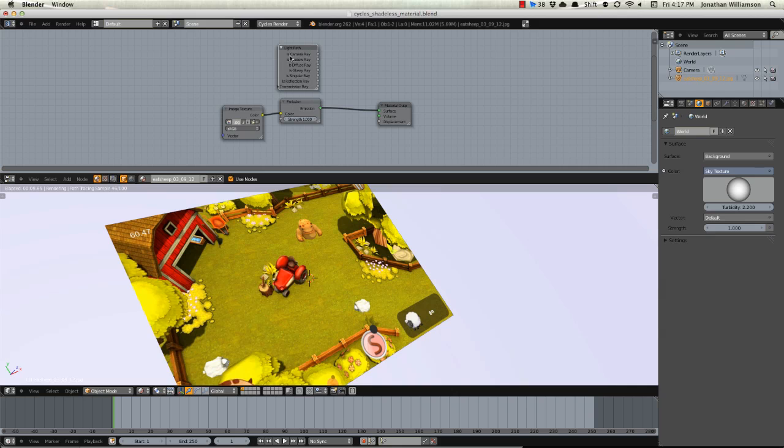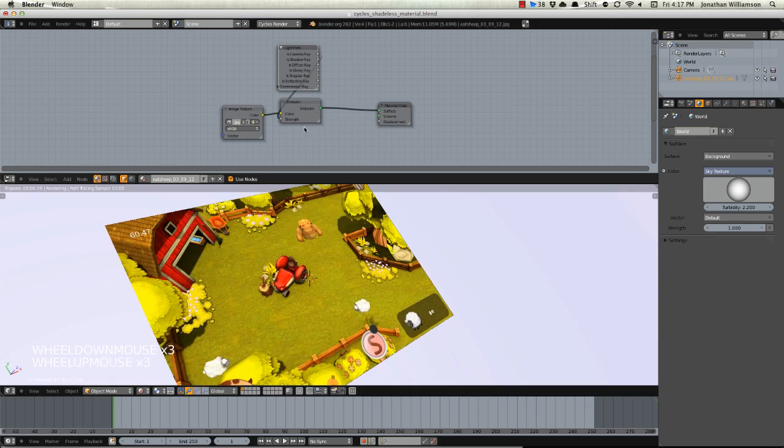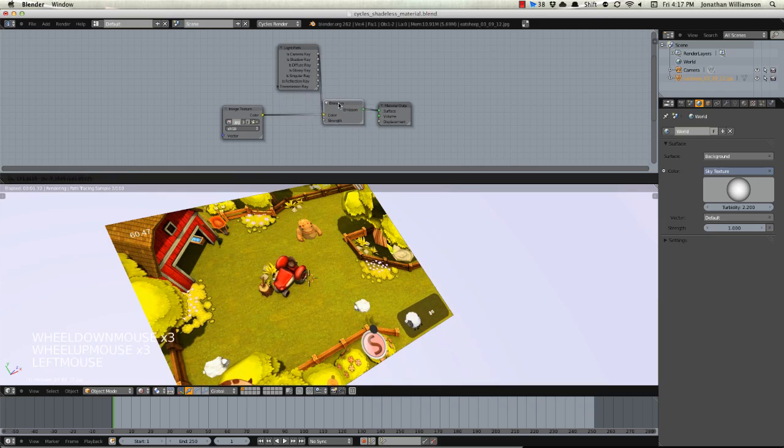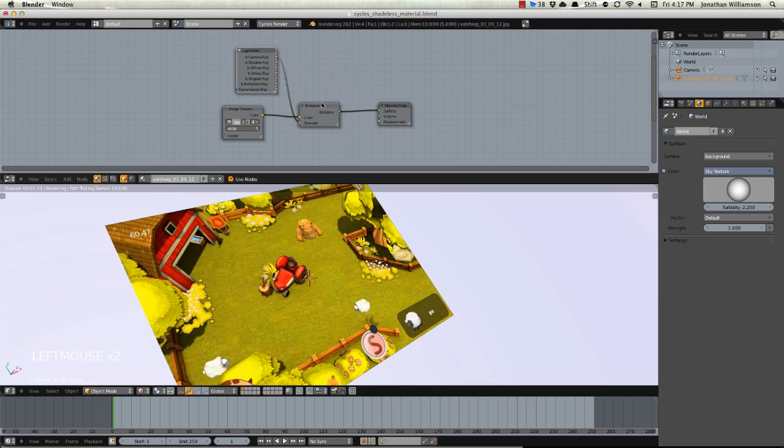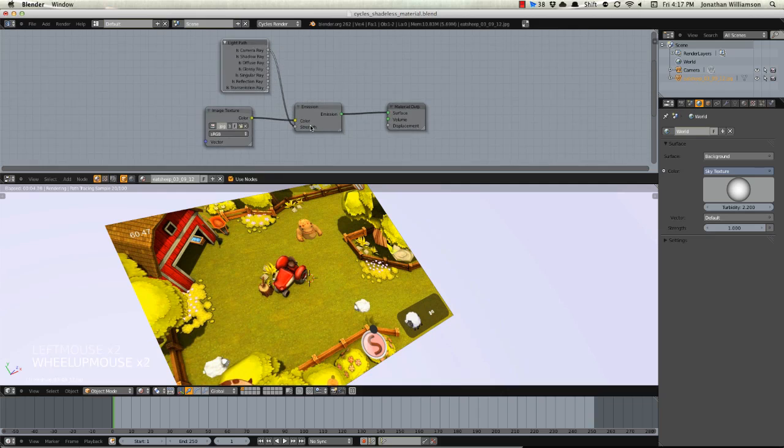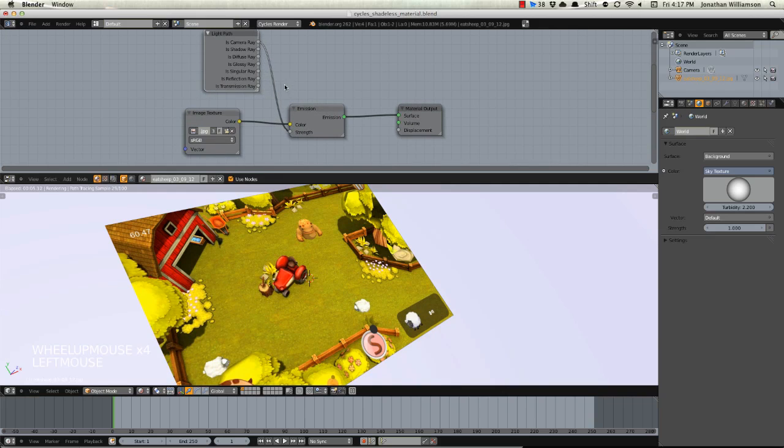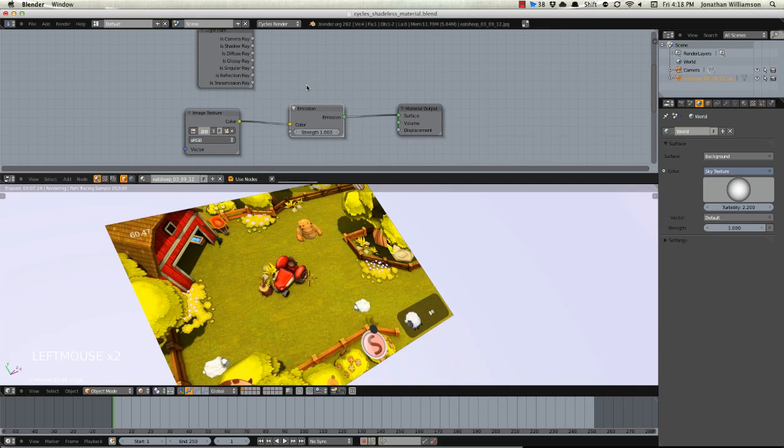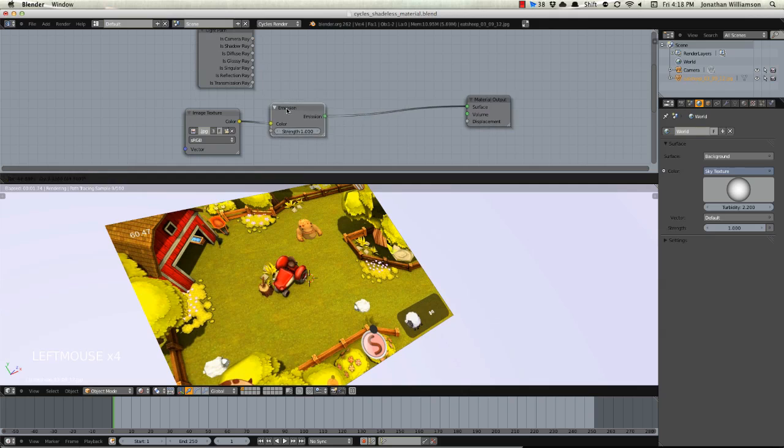If we just choose light path and we can see light path is camera ray, shadow ray, diffuse ray, glossy ray, etc. If we were to go ahead and just input this in and say is camera ray pointed into strength, well this should actually turn black although it didn't do exactly what I expected.